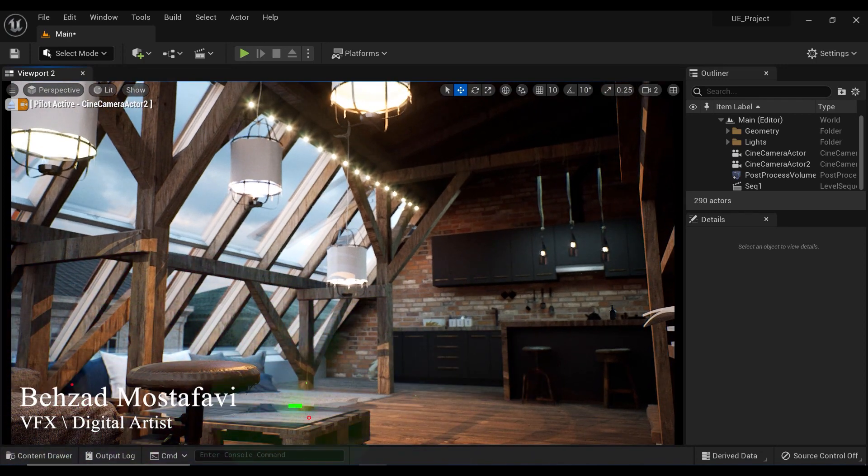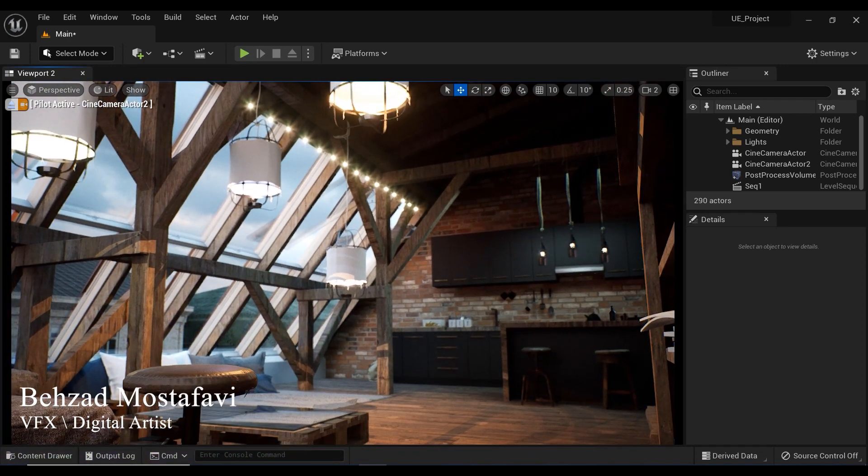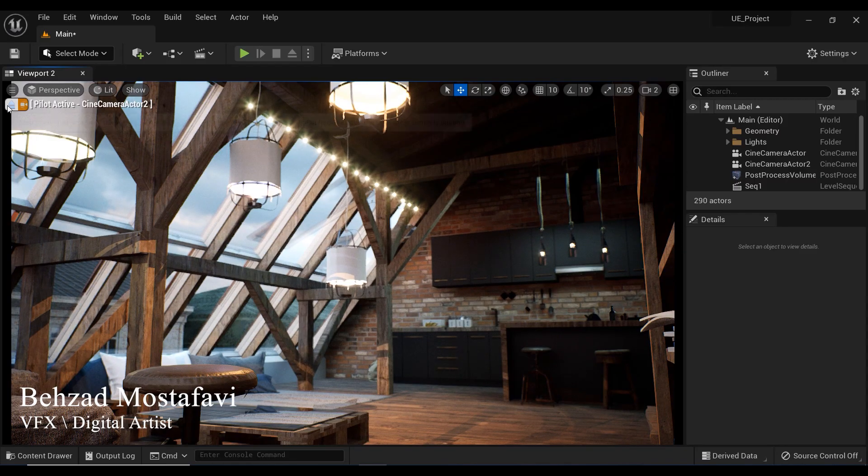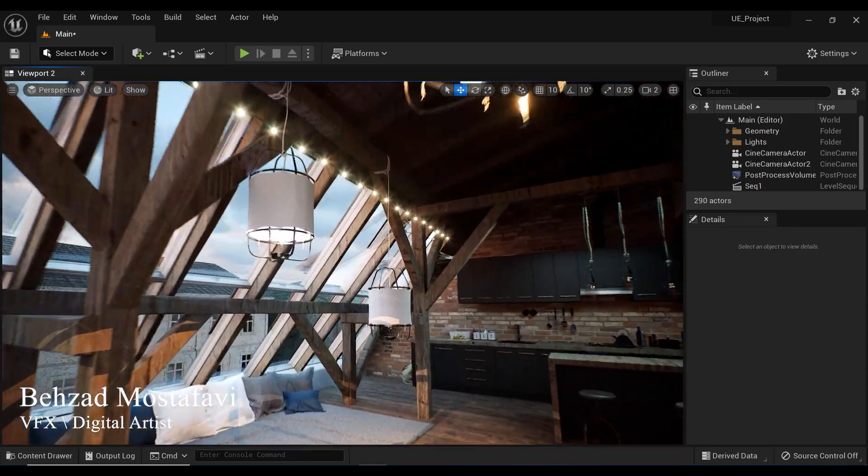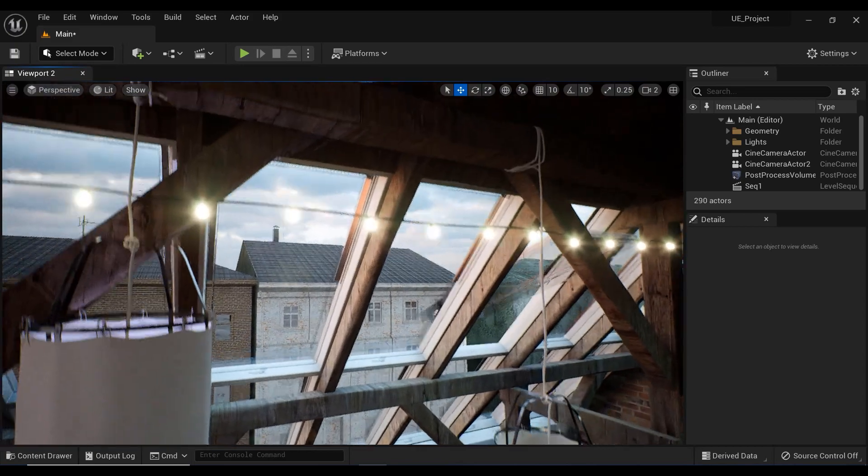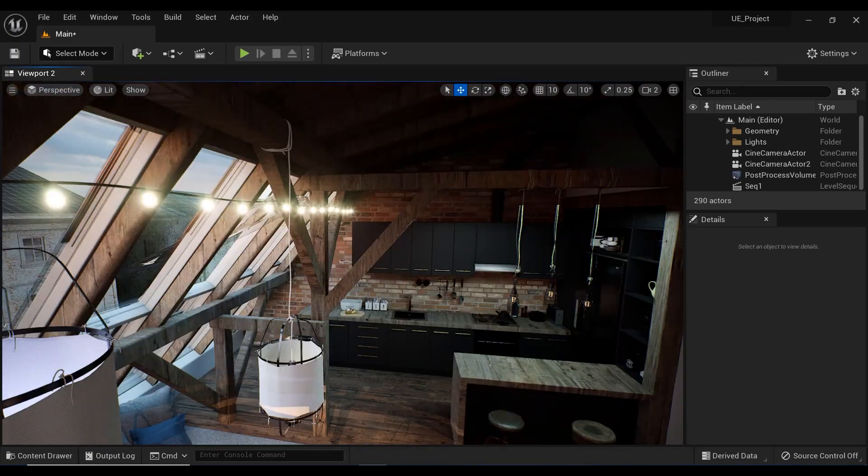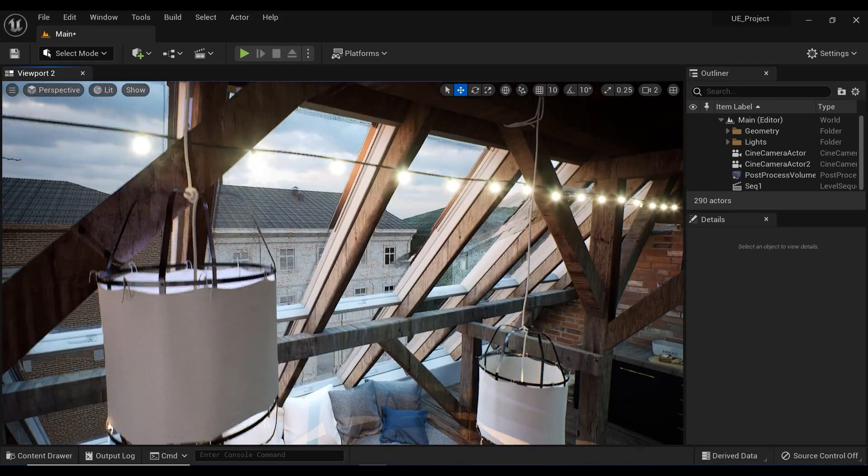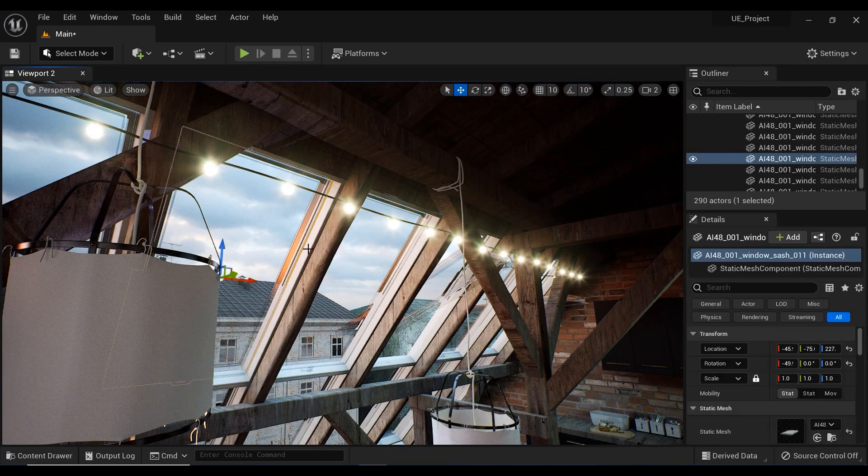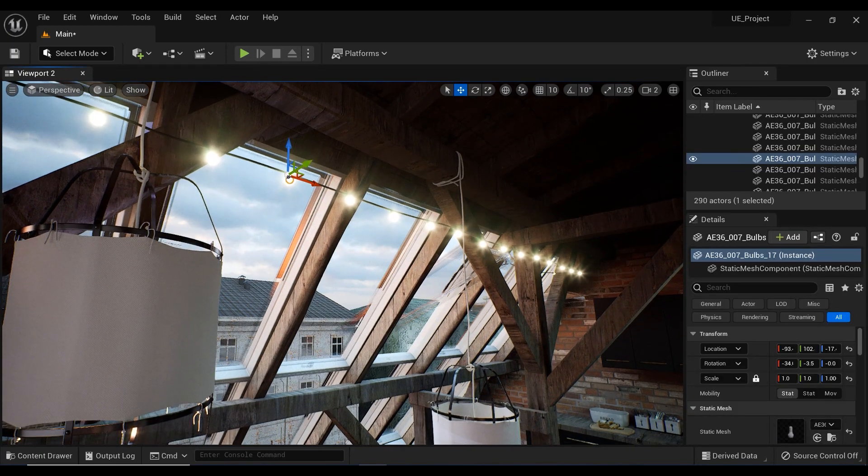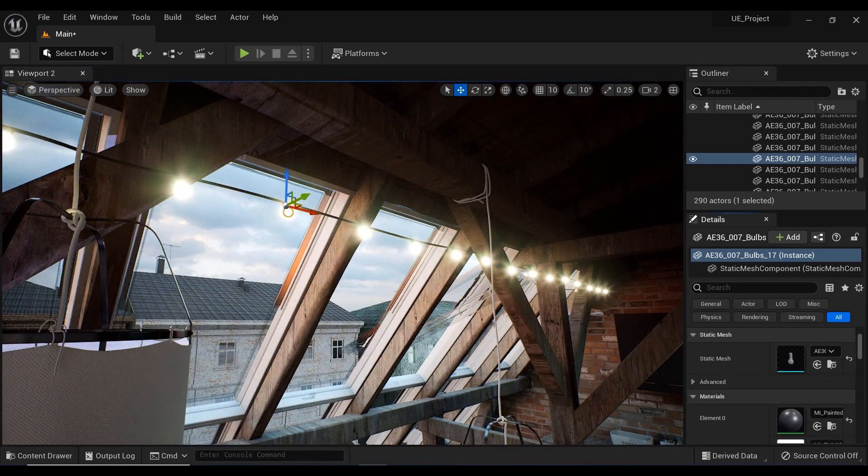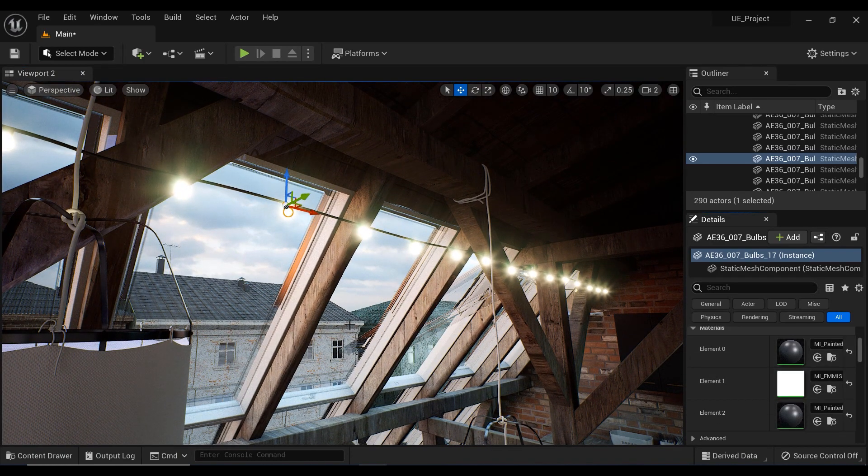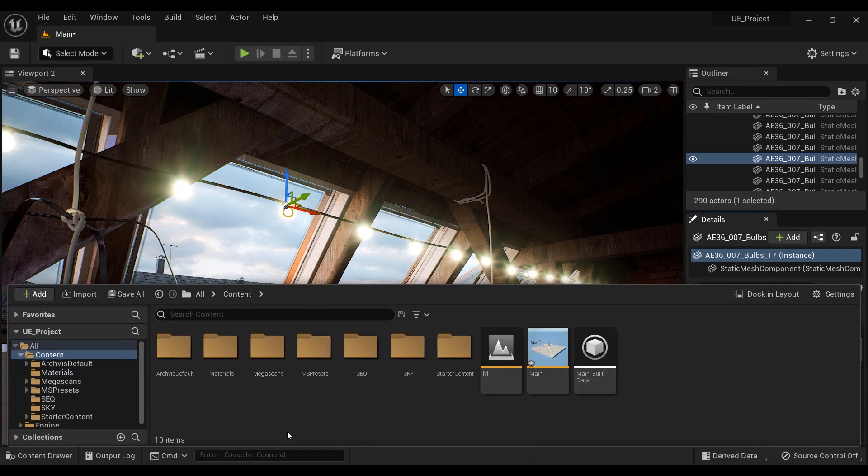As we get closer to one of these lamps, you can start to see the importance of paying attention to details in your scene. Realistic lighting and materials can truly bring your project to life. That's why today we're diving into the world of emissive materials in Unreal Engine 5 and how they can be used to create stunning visual effects for string lights, lamps, and more. Stick around for some quick tips and tricks that will take your scene to the next level.